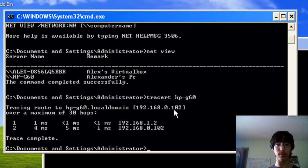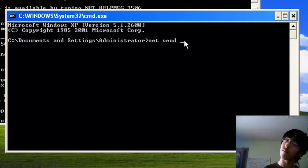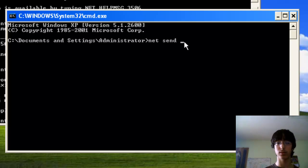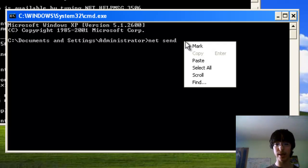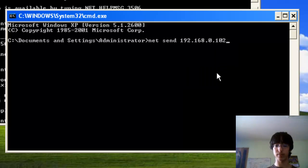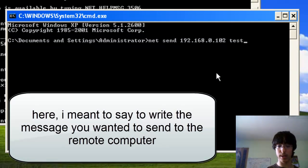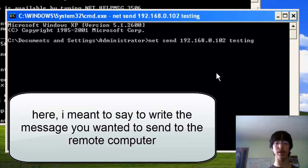And from that, you would go here, right-click, and then select paste, and then go testing, click enter.